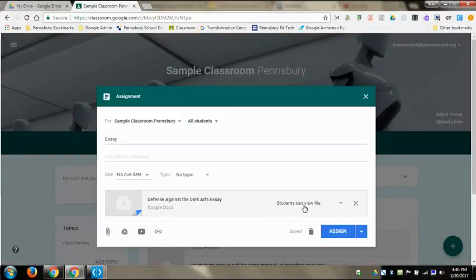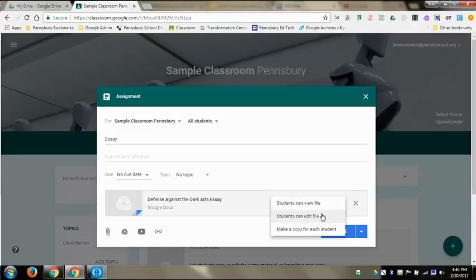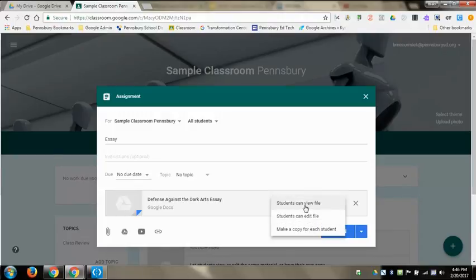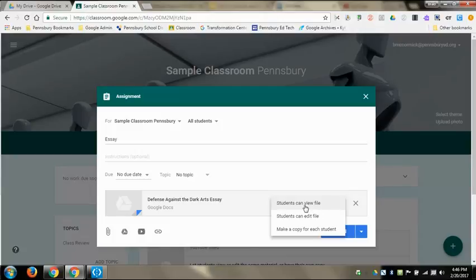I want every student to have their own copy. If it's students can view, then they're just going to be able to see it. One of the good reasons that you would want to use that is if you have a Slides presentation that you want every kid to be able to see on their screen and you're not using Pear Deck, you can put up a slide and the kids can interact with that right on their screen.